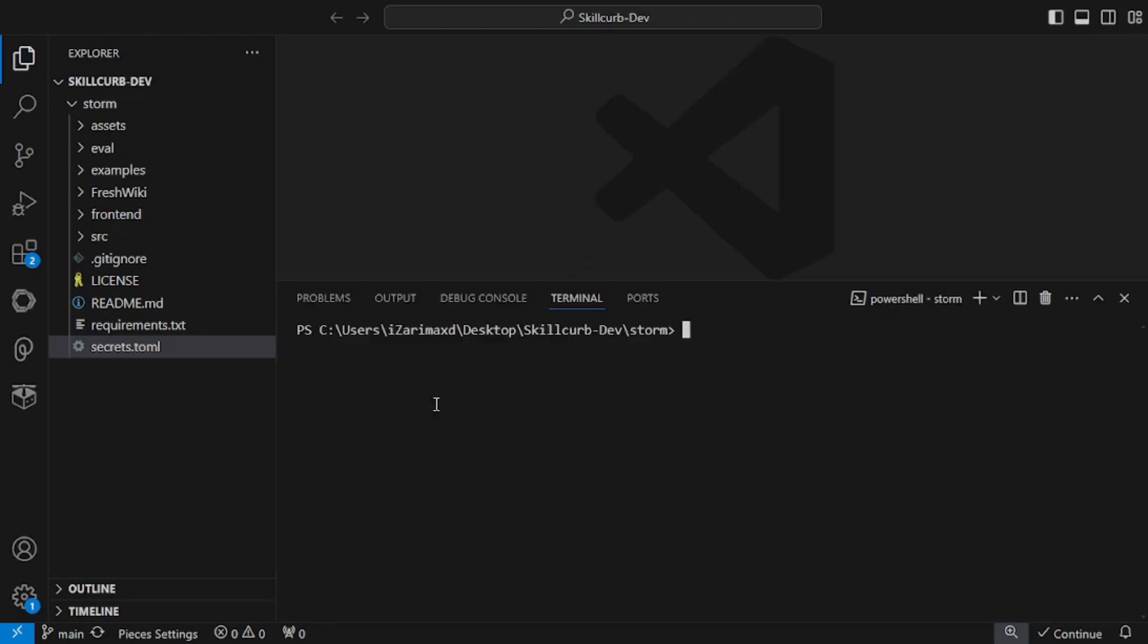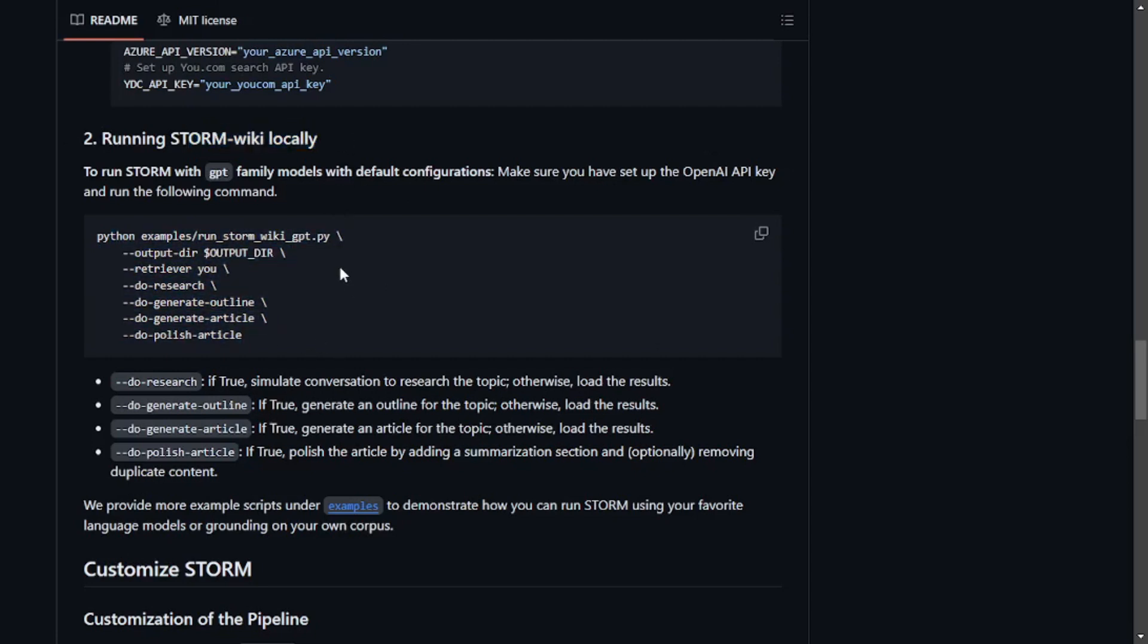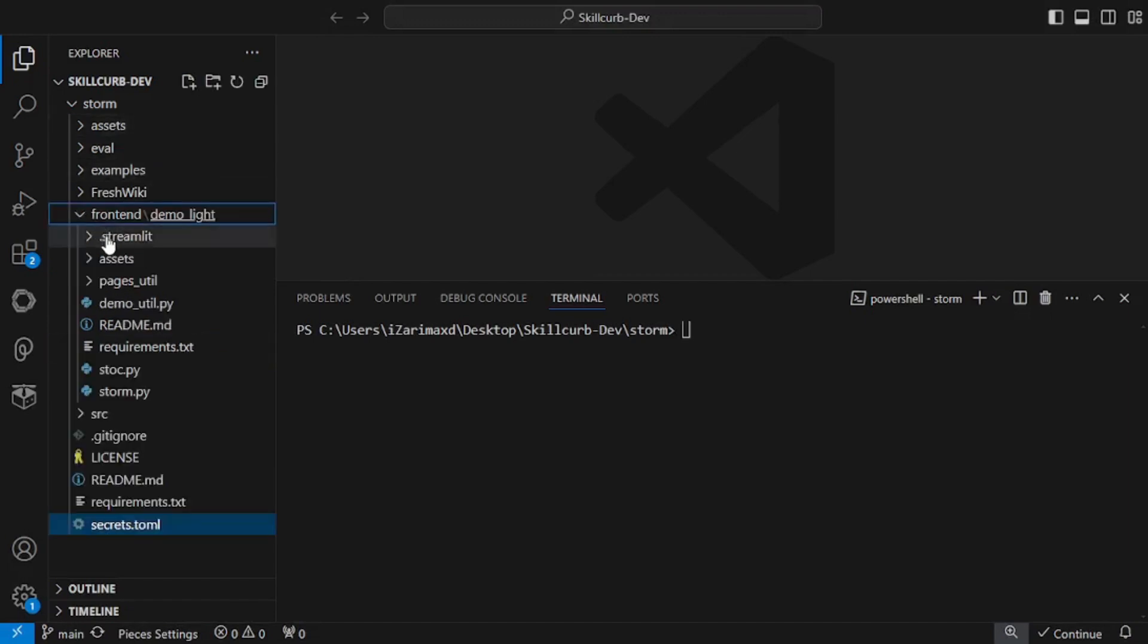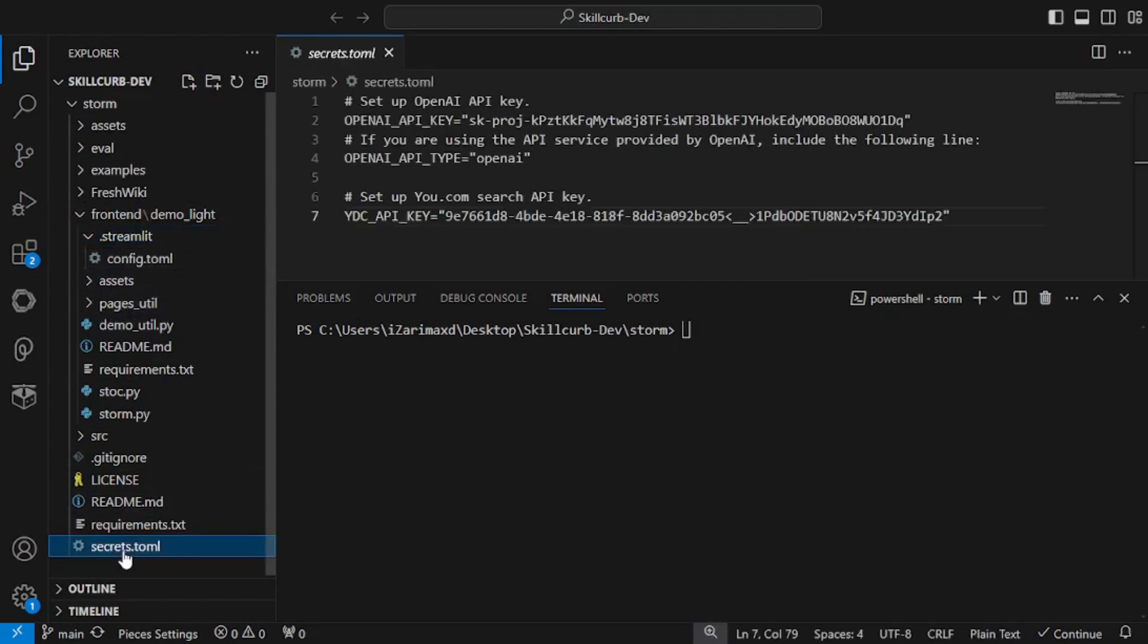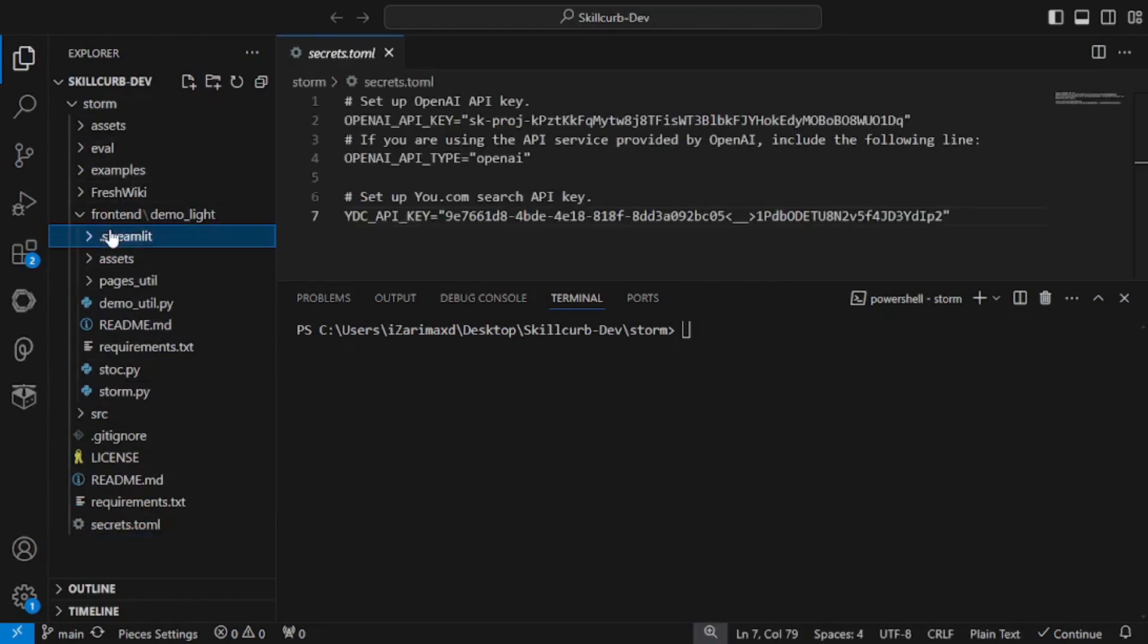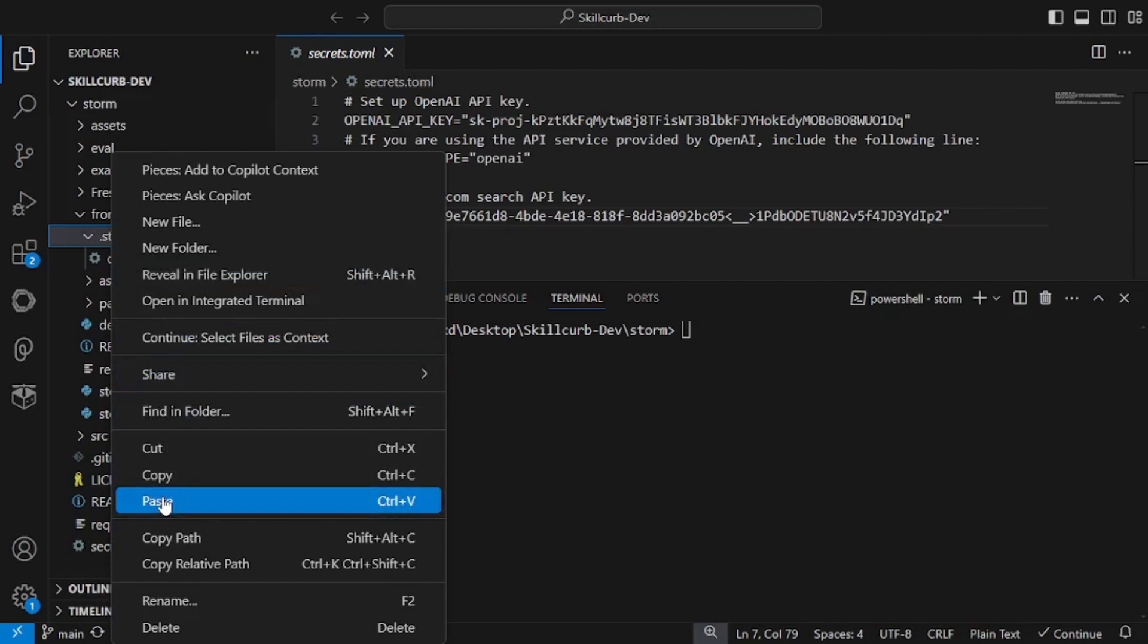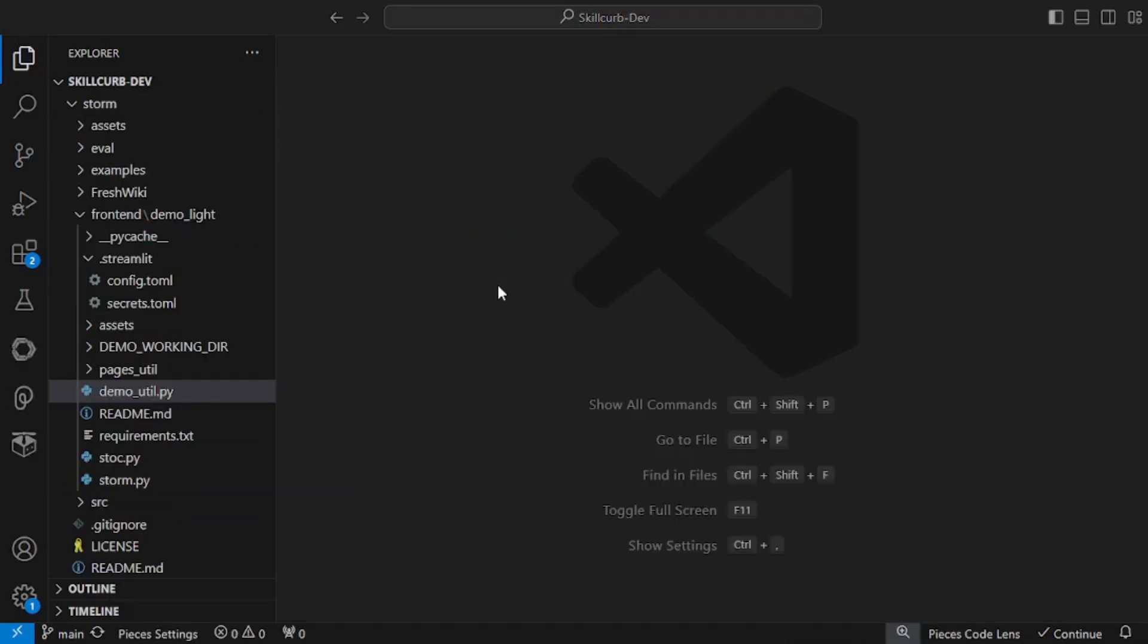If we go to the GitHub repo, you can see you can run STORM locally using command line. But you also have another great option. If you go to the frontend part here, you can actually run this inside Streamlit. For that to work, copy this file and paste this inside the Streamlit here. Once you're done with your secrets.toml, to actually run this Streamlit app, just go to your terminal.